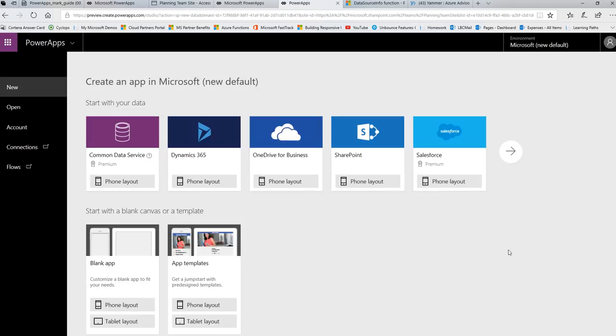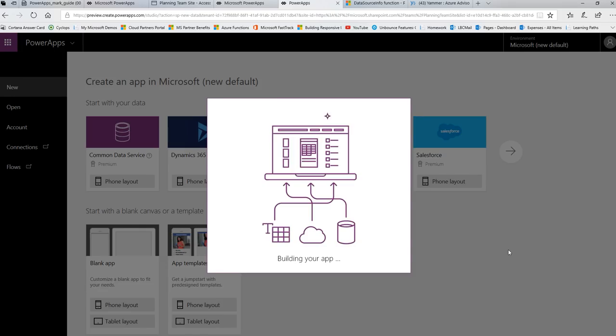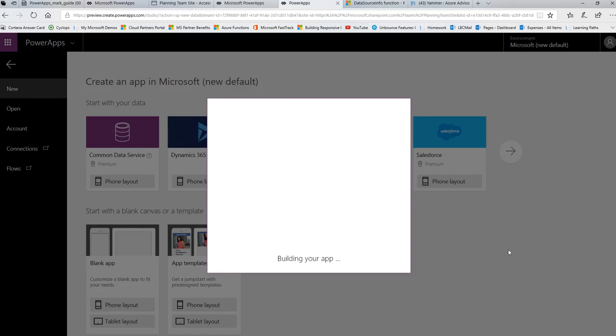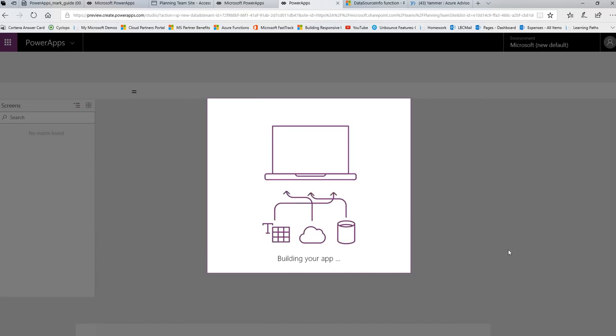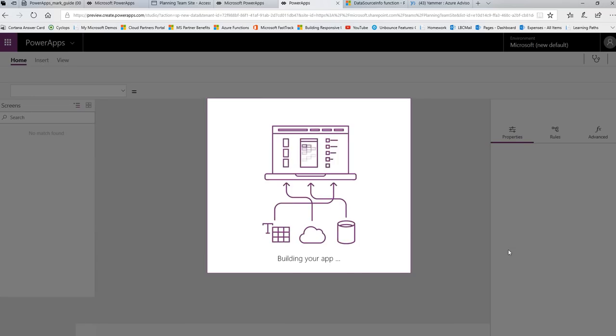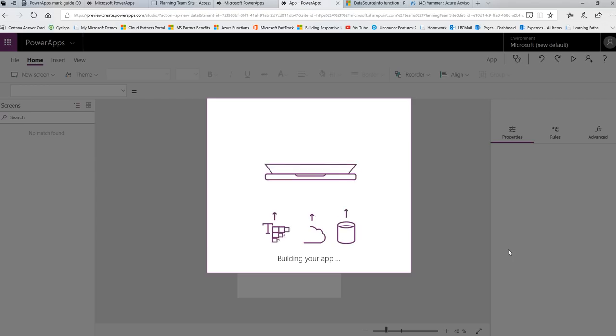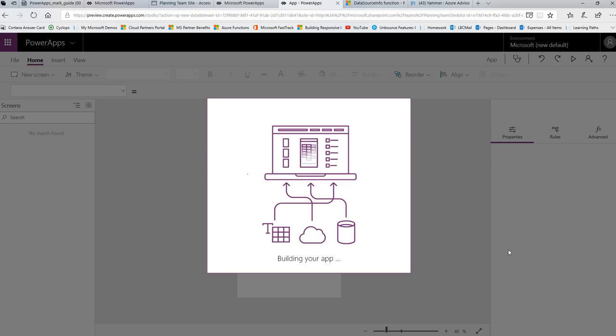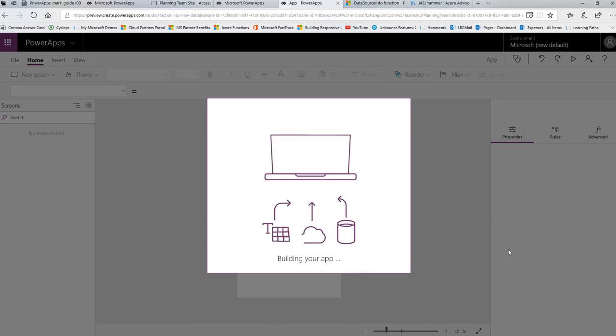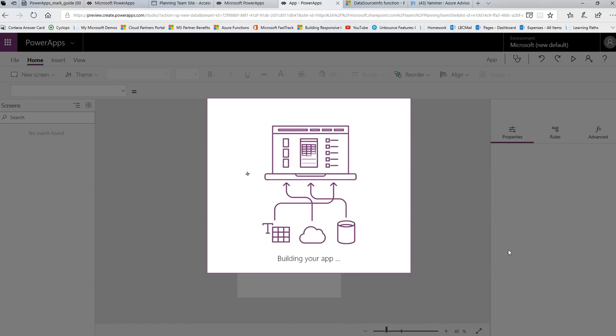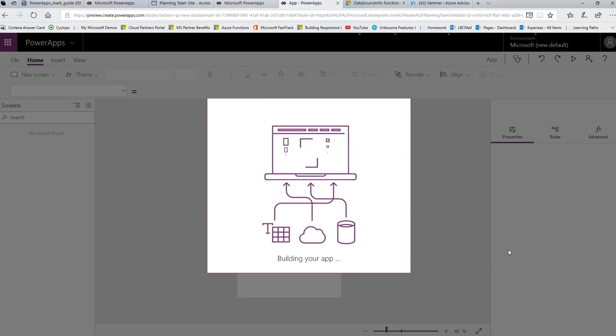I publish, and then I share. I might decide to share this app with Brian Dang of my team. But Brian does not have access to that list in the planning team SharePoint site. So when he opens this app, he's going to feel an impact in basically two ways.